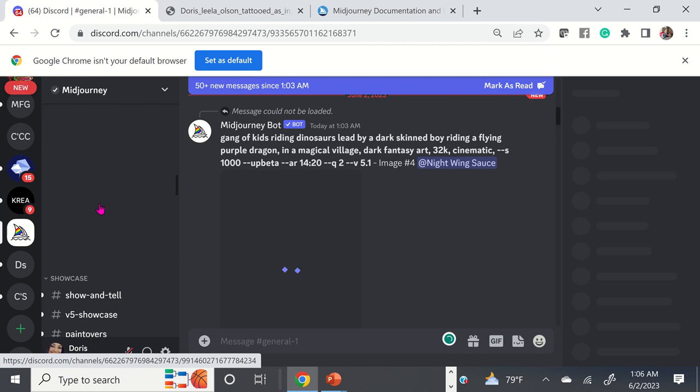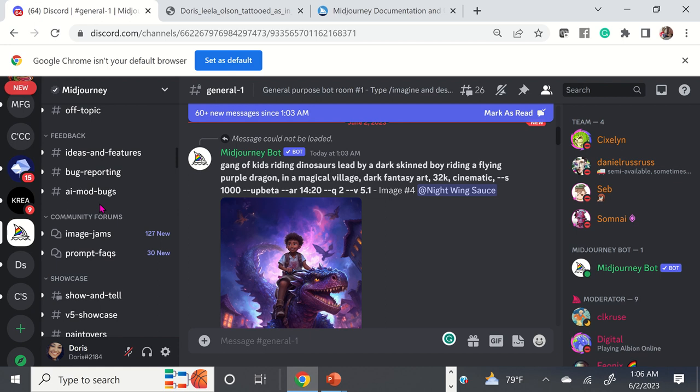That's it, guys. I just wanted to talk about MidJourney and Discord and help you understand. I have several video tutorials that walk you through the complete process of creating prompts in MidJourney and signing up for MidJourney and Discord, creating those accounts from the beginning — those are on my YouTube channel as well.